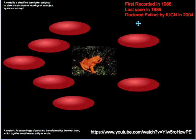Let's consider a model to understand the factors that might have led to the extinction of the golden toad. Recalling that a model is a simplified description designed to show the structure or workings of an object, a system, or a concept, and a system is an assemblage of parts and the relationships between them, which together constitute an entity or a whole. There are inputs into a system and there are outputs from the system.